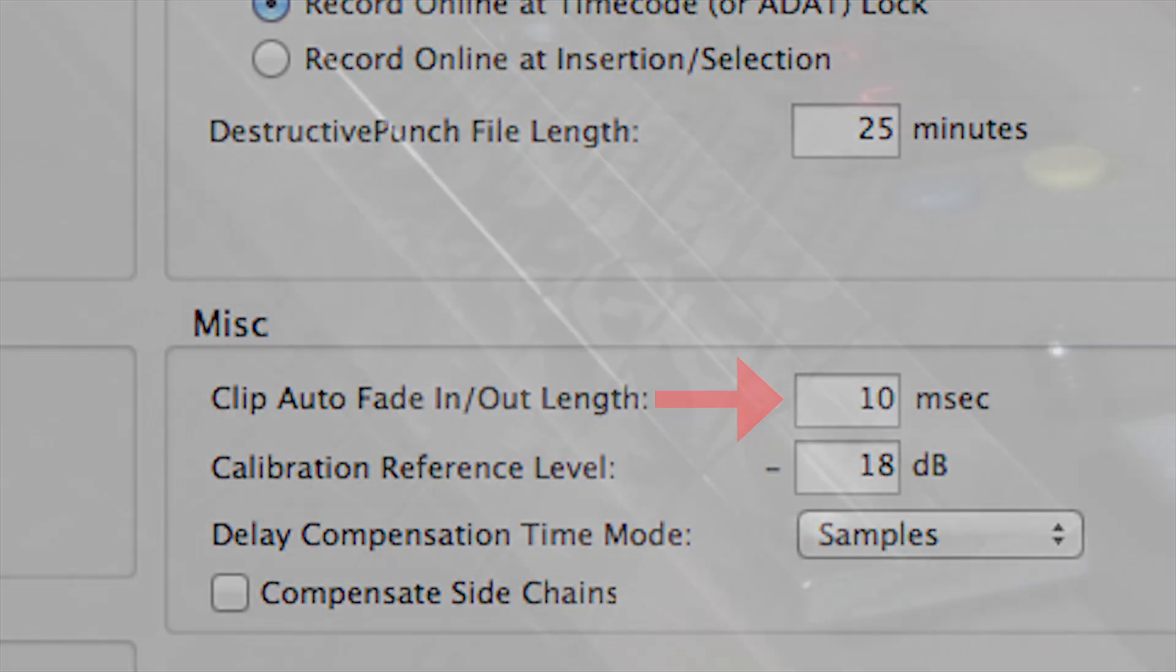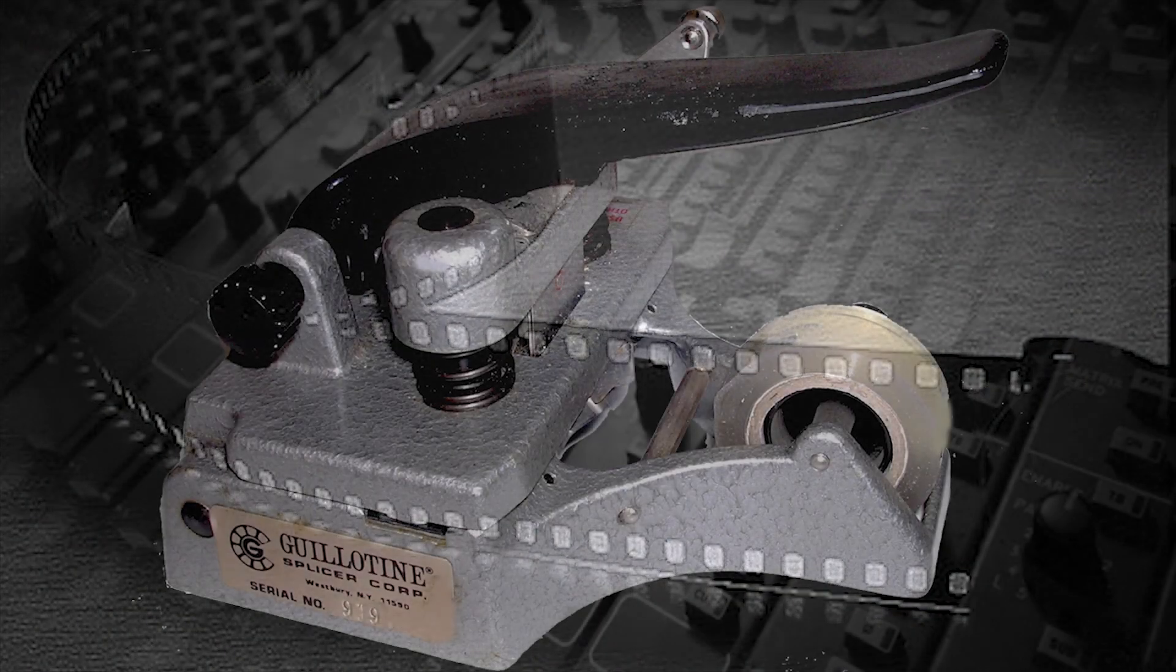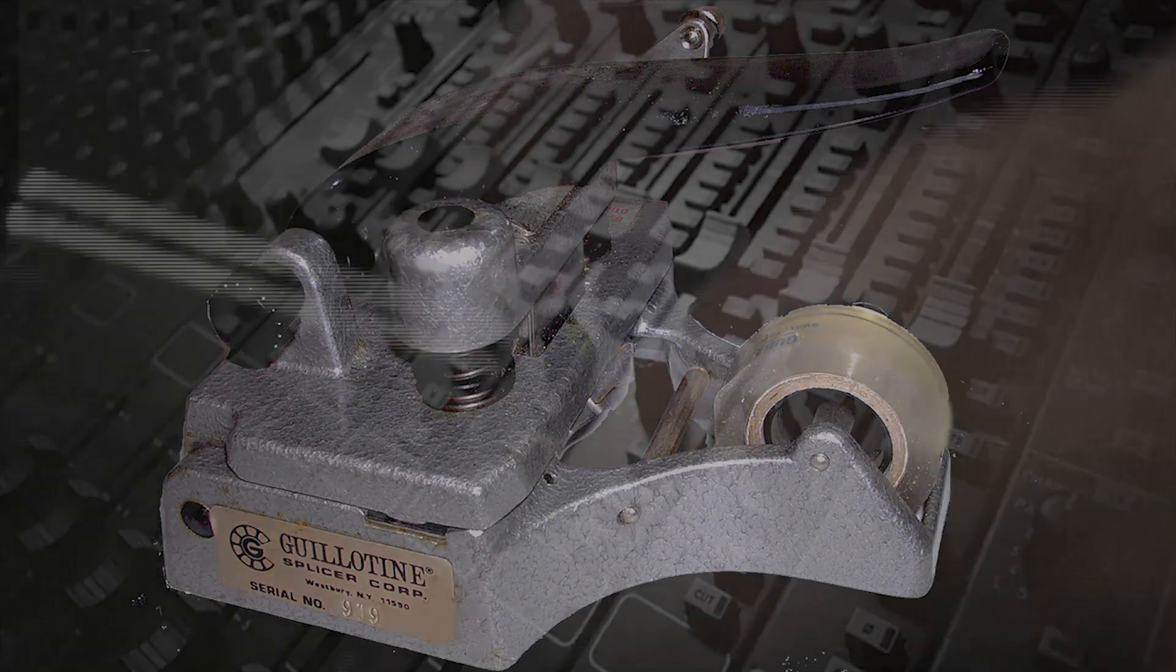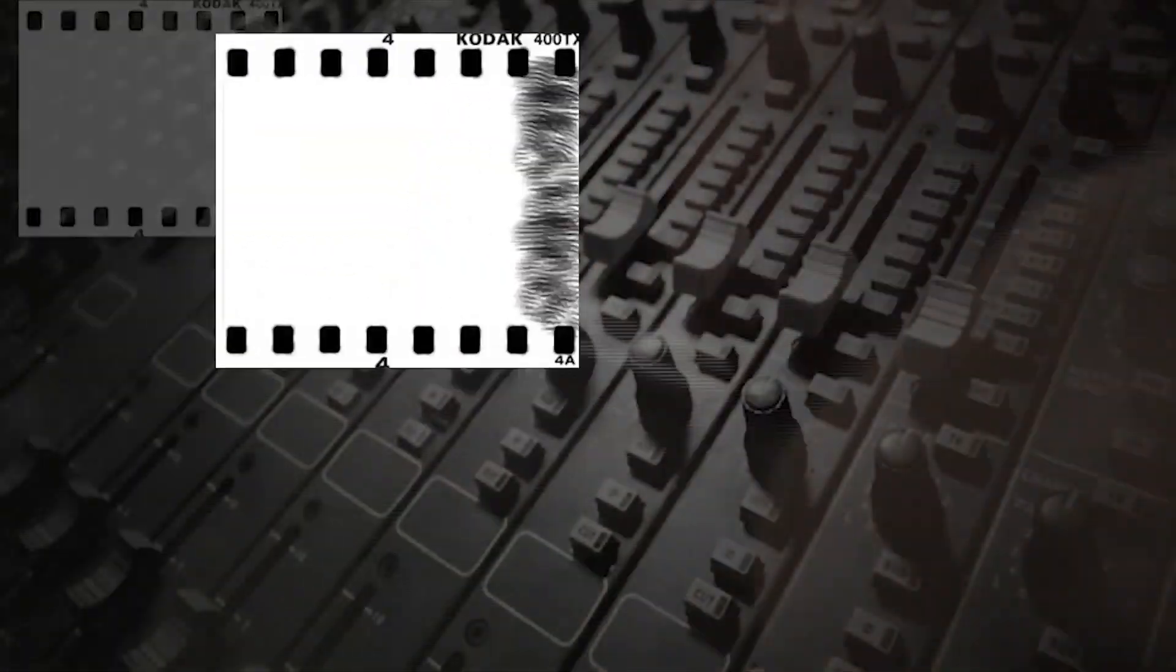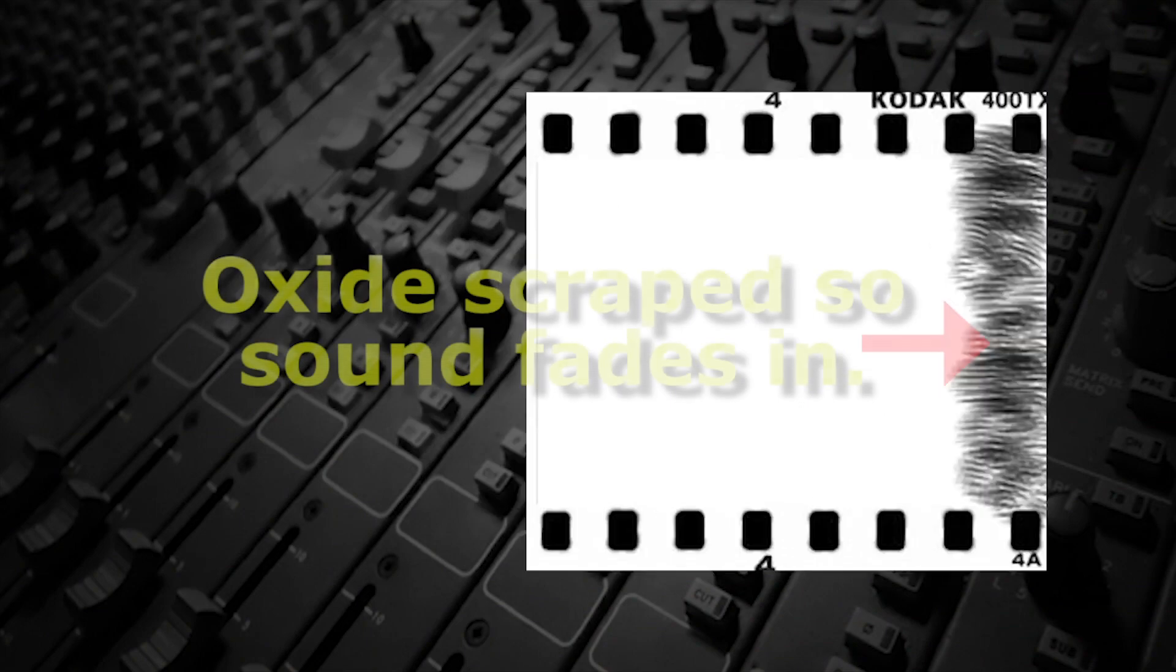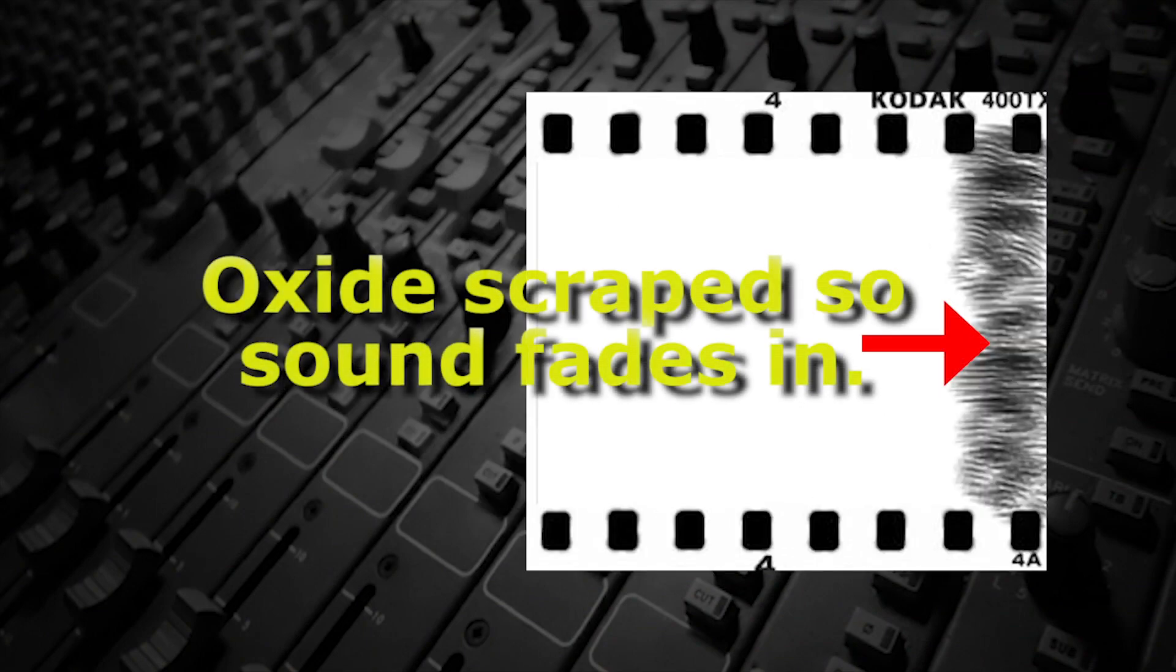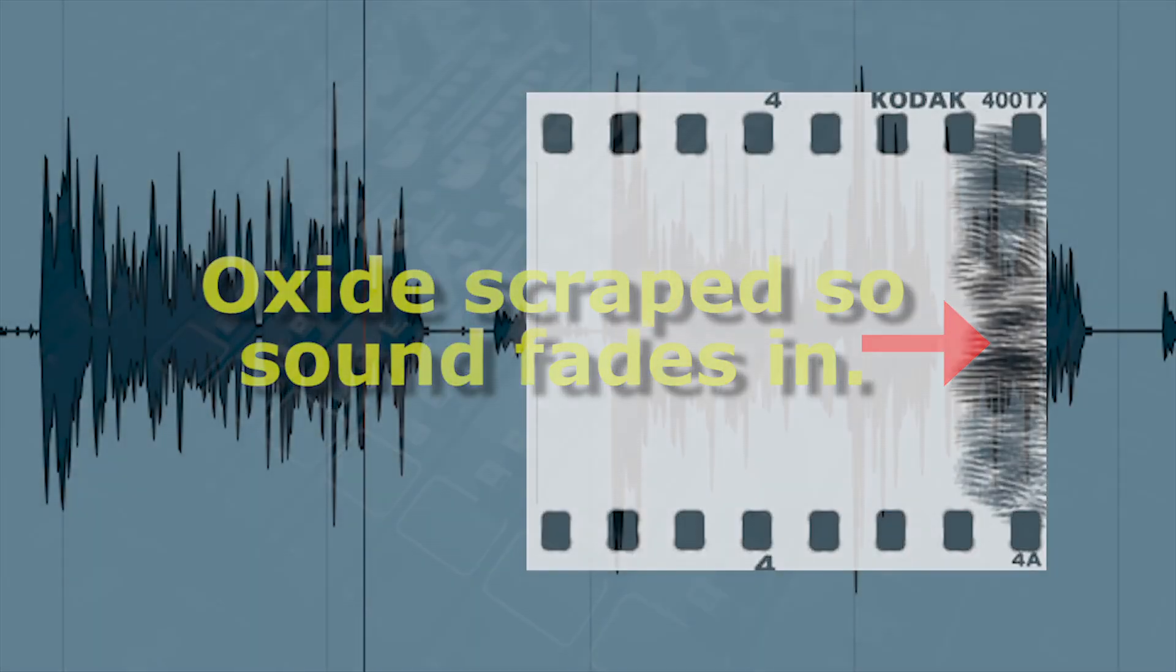With analog tape, engineers use an edit all splicing block that creates a fade by the edit angle. Also, film editors cutting magnetic film with a guillotine splicer will usually scrape the oxide at the edit point with a razor blade to create a fade in to eliminate any pop. With digital audio,